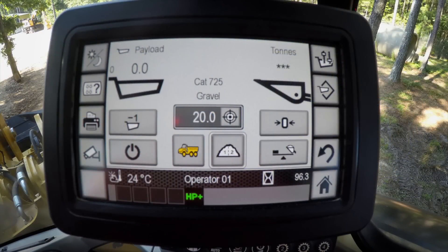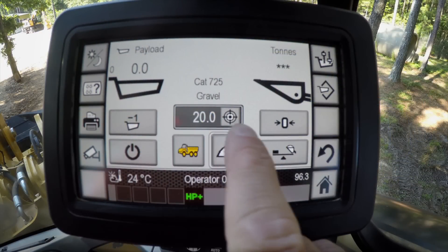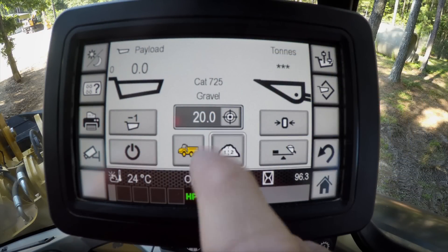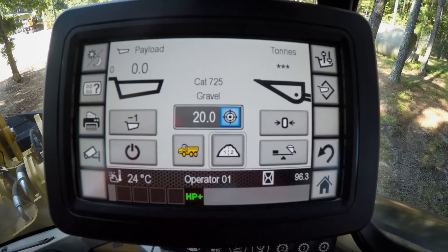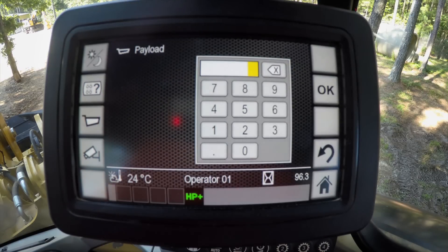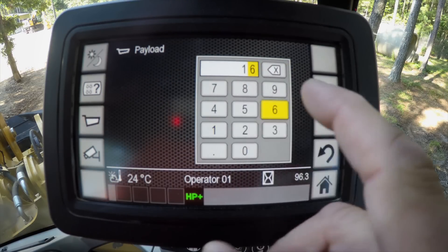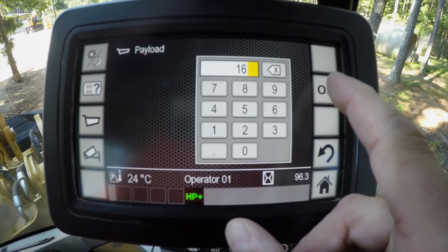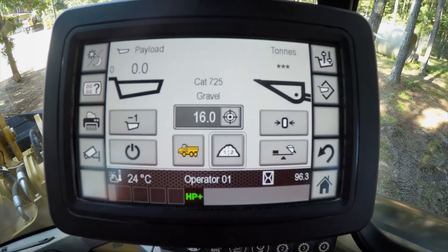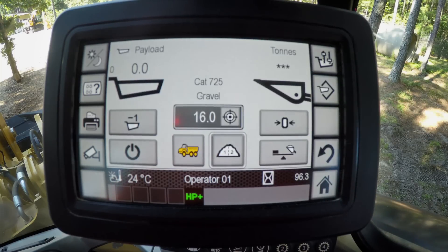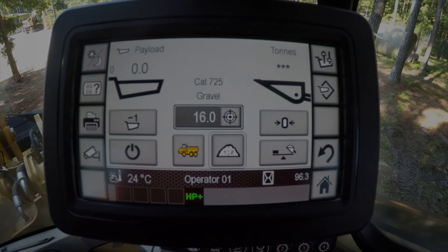If you have a truck that you want to set a target — as you can see right here, I have a target of 20 tons — you can easily change that target by pressing that little asterisk and typing in 16 tons, for example. And as you can see, you can change the target that way. That's a quick overview of the CPM system. For more information on these features or others, please visit your local Cat dealer. Thank you and have a good day.